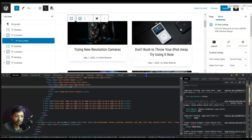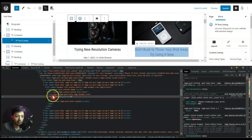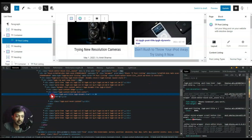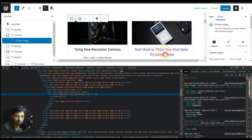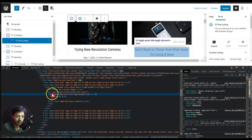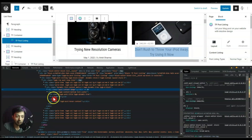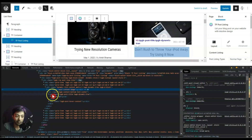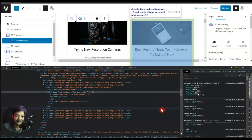Bringing the screen up a bit, we can see this is the h3 title for the blog post. After this we have a div which is holding this title together. What we need to do is click on this div and copy the class of the div which is holding our title.